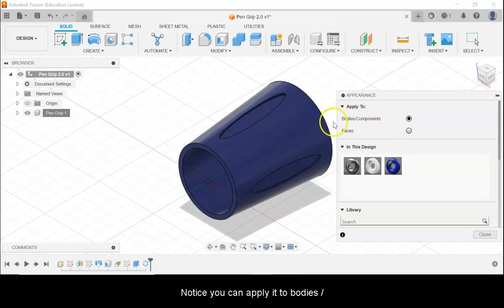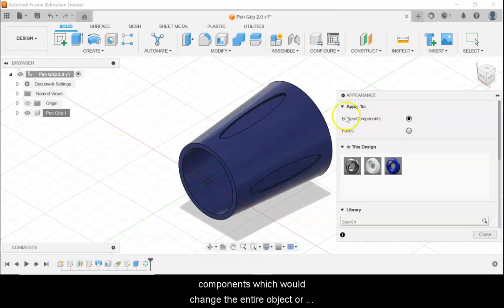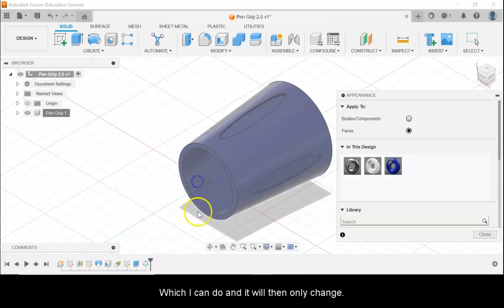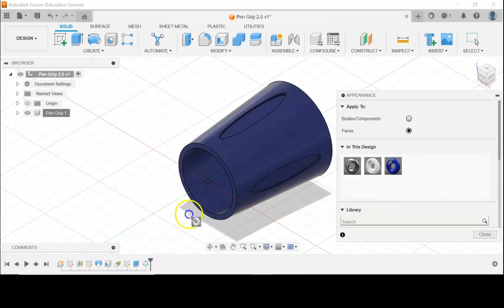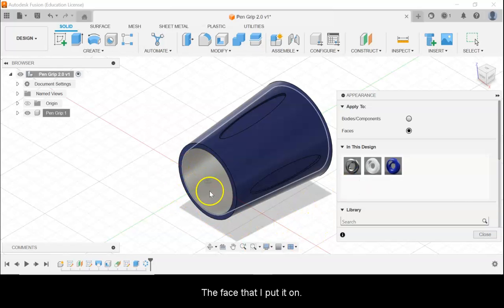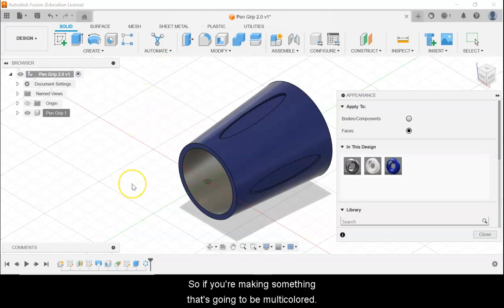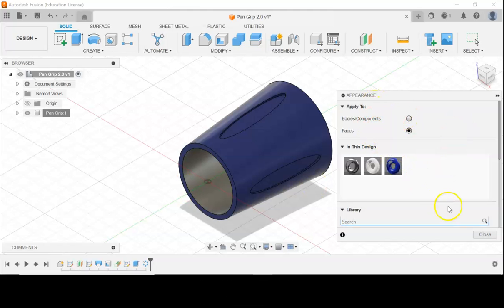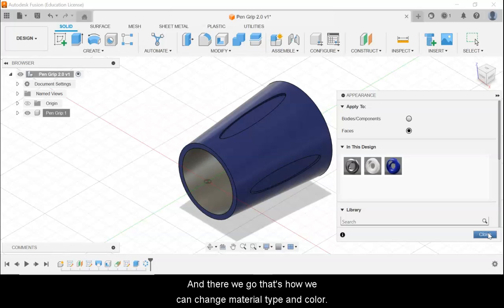Notice you can apply it to Bodies/Components, which would change the entire object, or you can apply it to just Faces, which will then only change the face that you put it on. So if you're making something that's going to be multicolored, make sure you have the right Apply To selected. And that's how we can change material type and color.